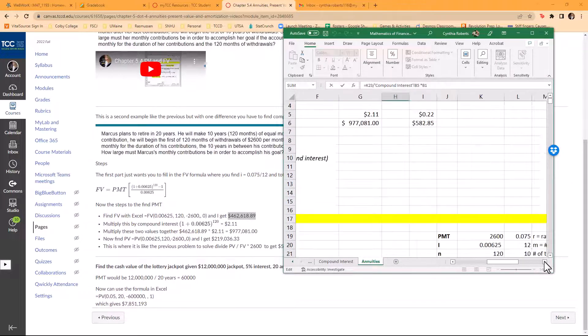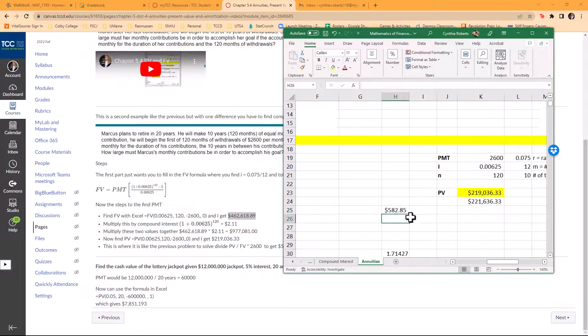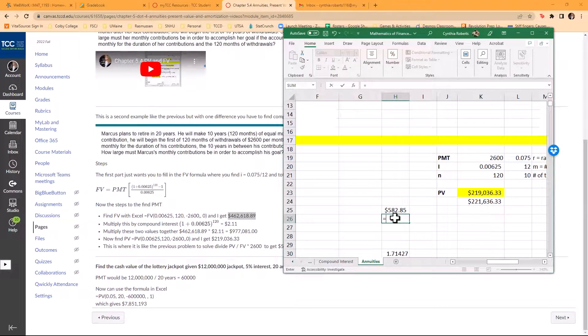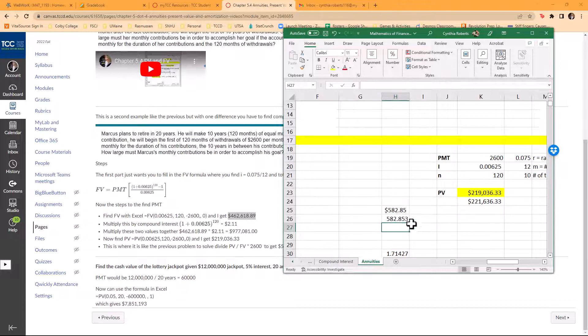Then multiply that by B1, which is just that $2,600. I know there's a lot of steps here. In other words, this is this value. I can just write it out: 219036.33 divided by 977081, and then times that $2,600 to get that same value.